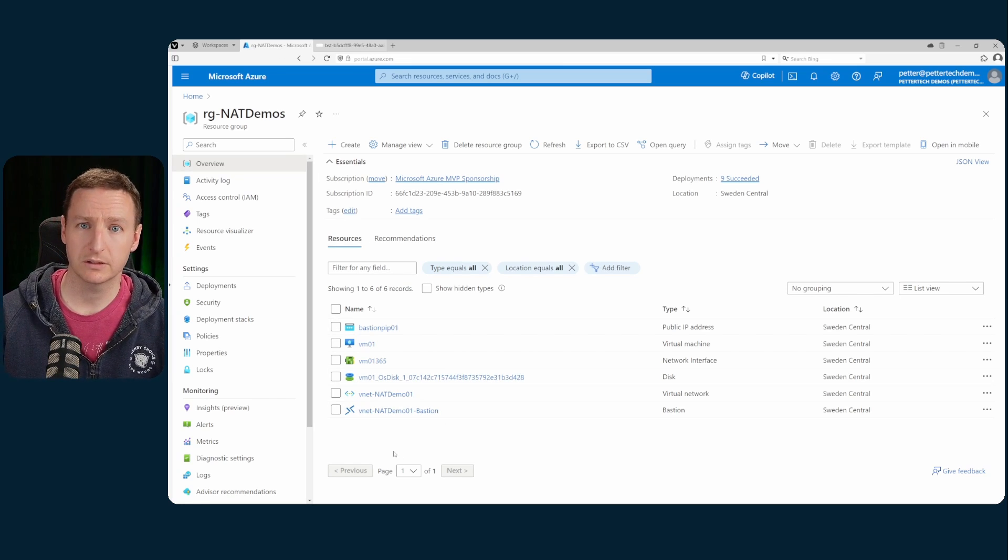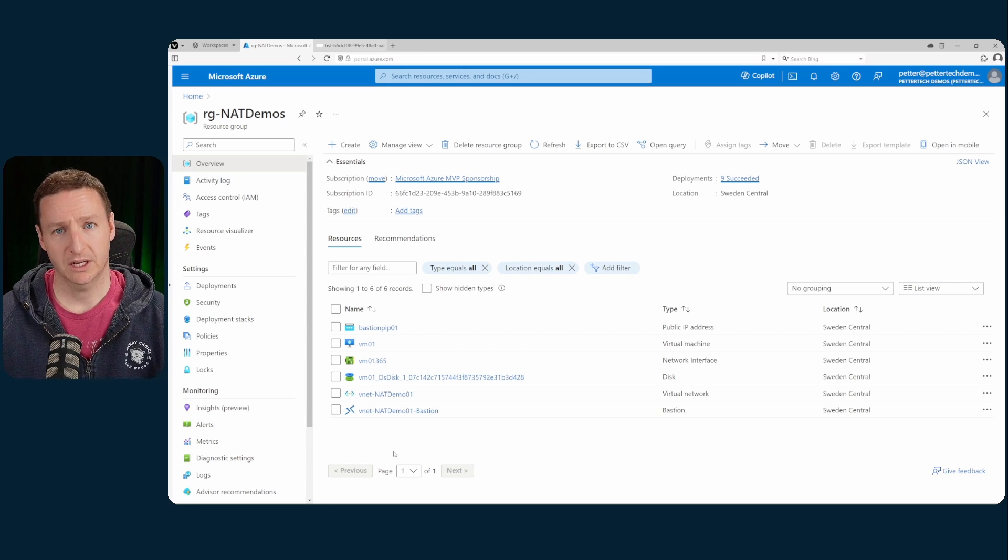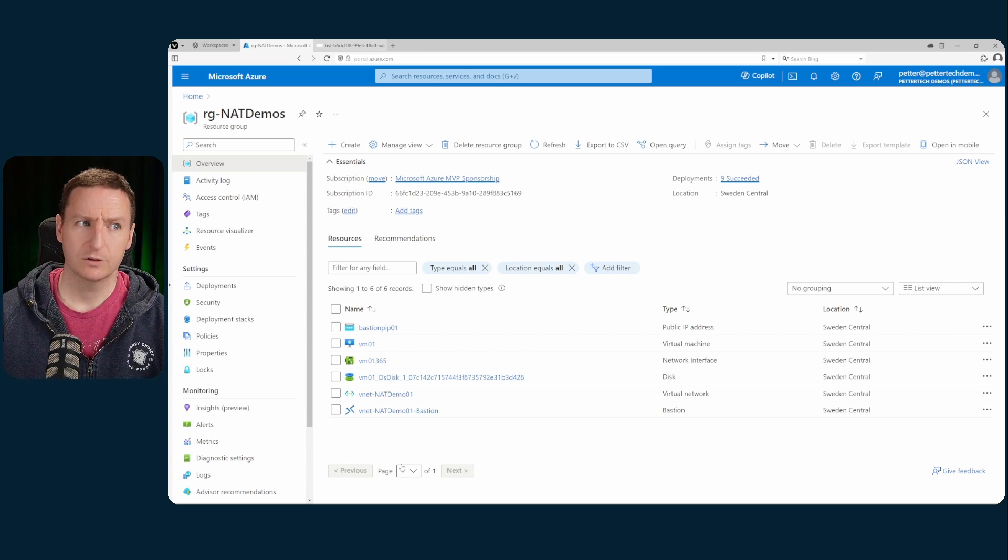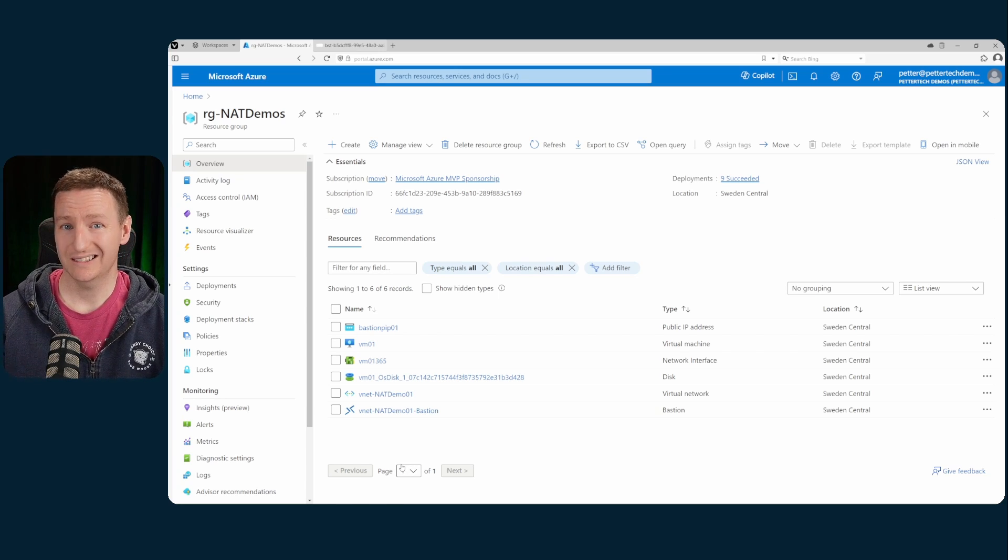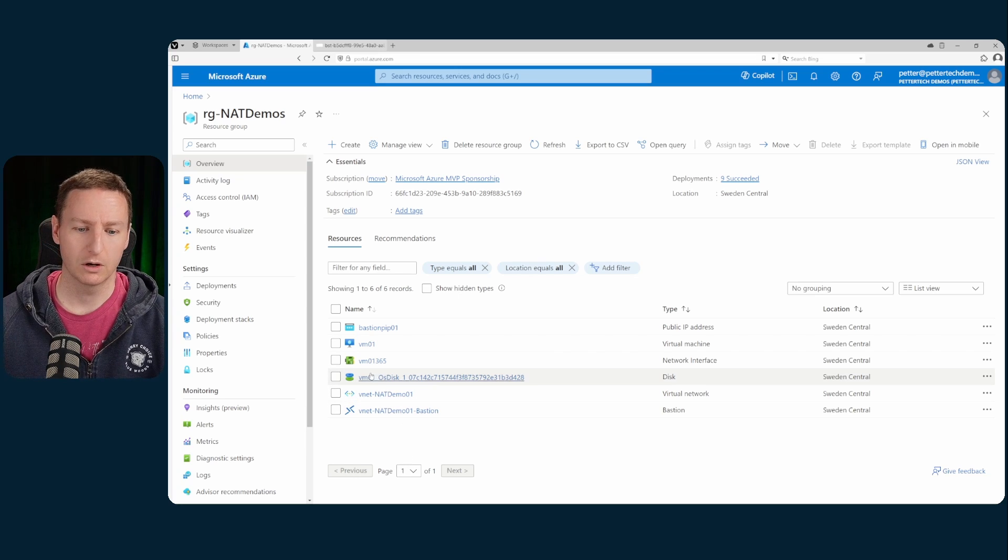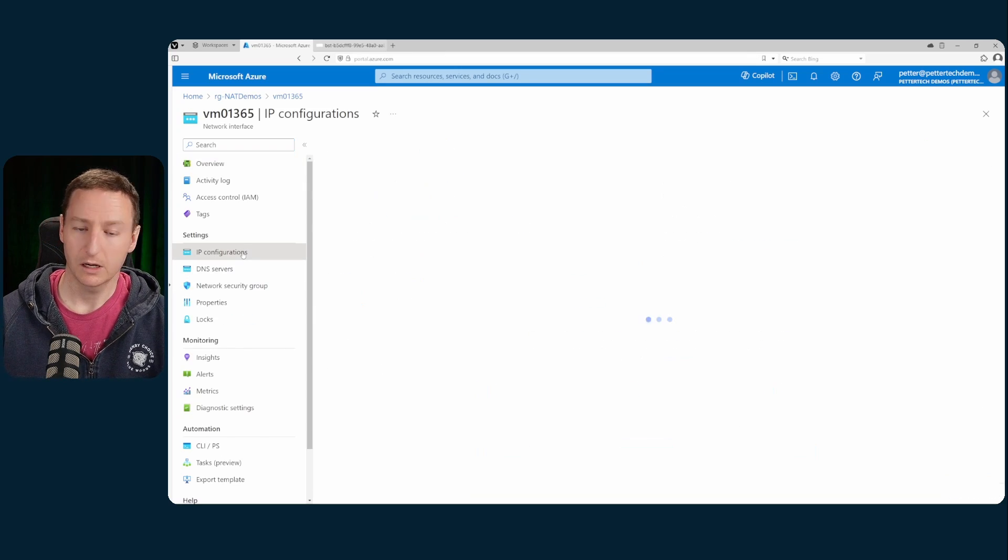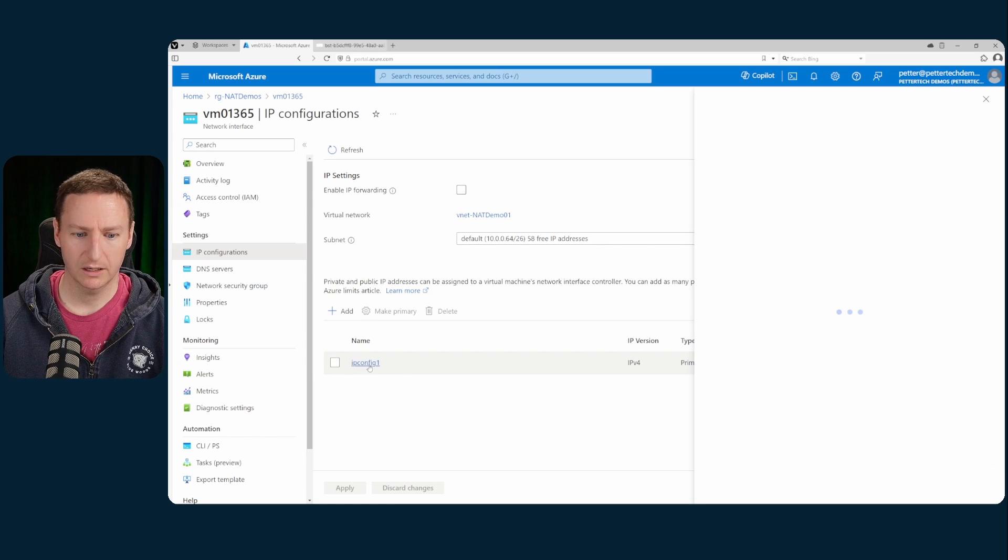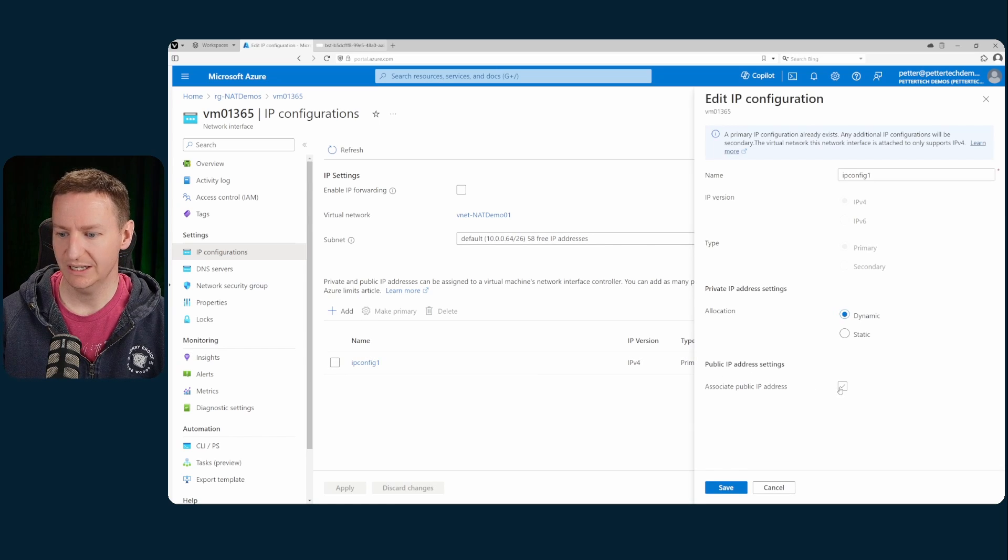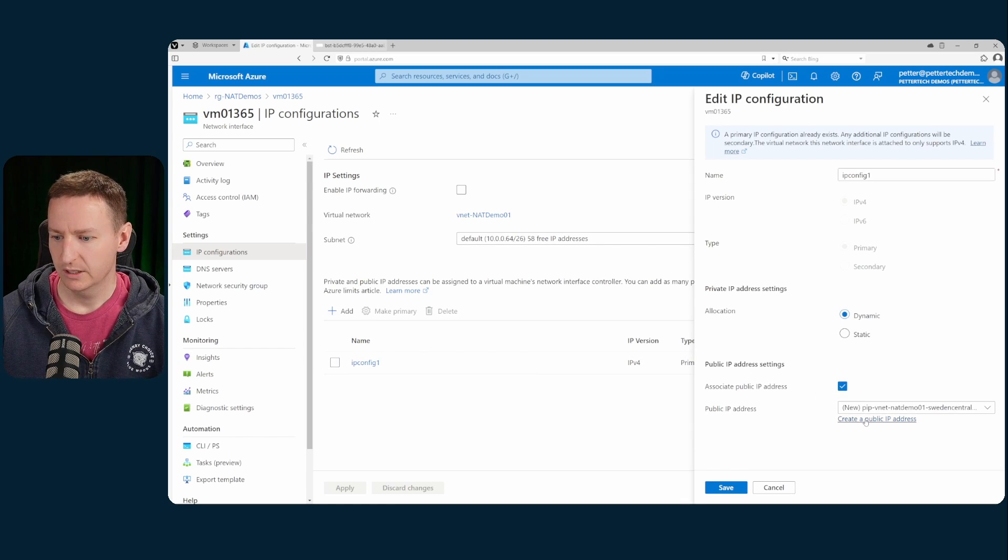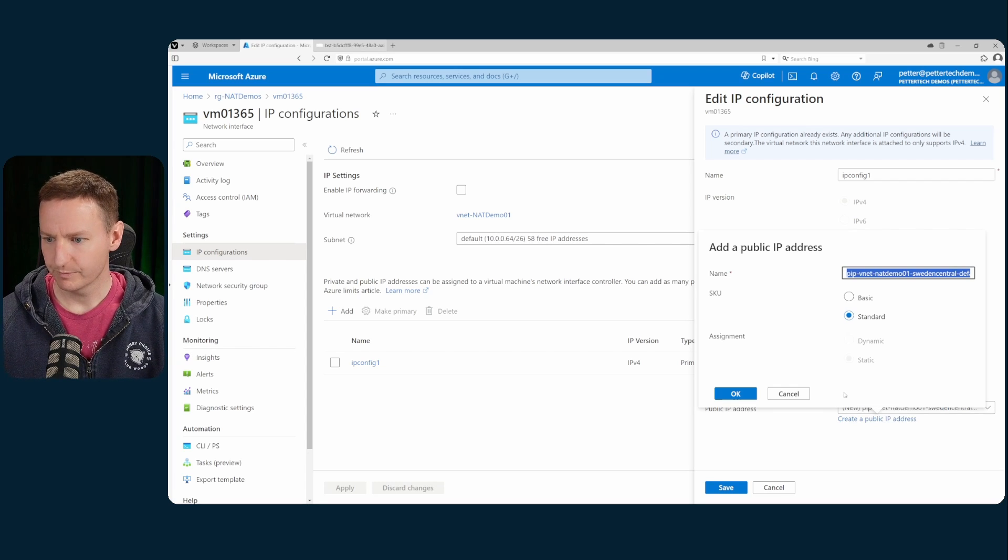even after the default outbound access goes away, is to create a public IP and assign that to the network card of a VM. If I go into my network card and to IP configurations, I can click my IP config and associate a public IP address. Let's create a new one.